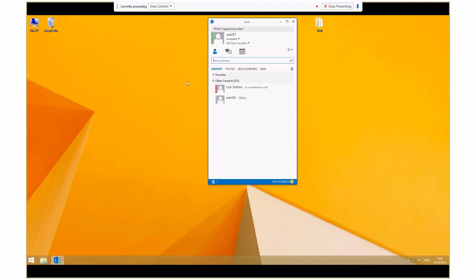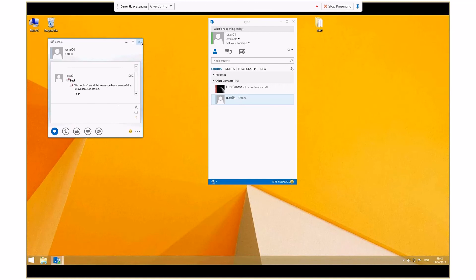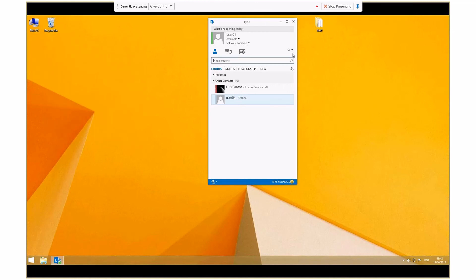Now, reproduce the issue. As an example, I will try to IM an offline contact. After the issue is reproduced, fully exit the Lync 2013 client.